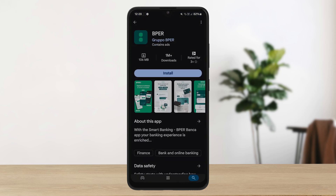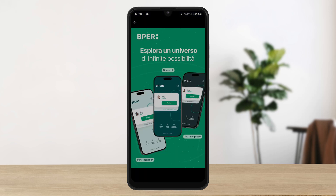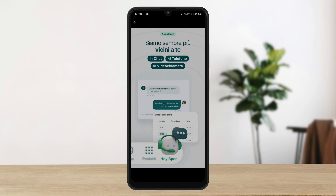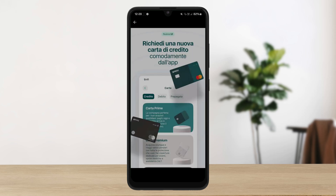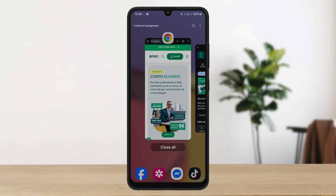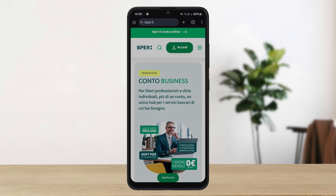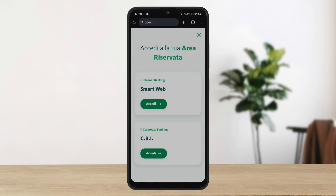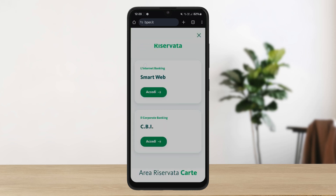Get the application from your app store. If you have the app, simply open it up — you'll be on the login page straight away. If you are in the browser on the web portal, you can see the access option — tap on it and then tap on Smart Web.